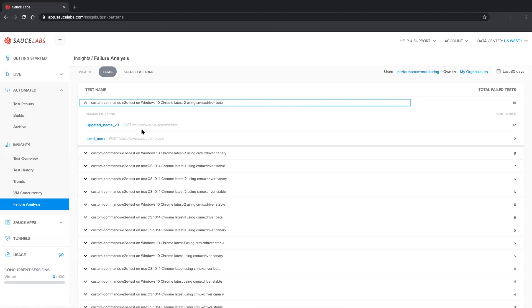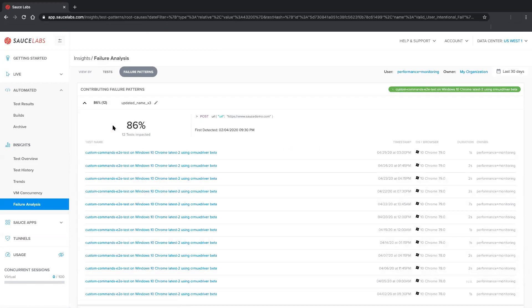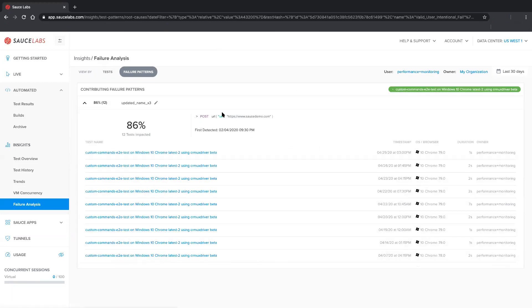We can also drill down into a failure pattern to see the number of tests affected, how often the pattern occurs across our entire test suite, and the commands relevant to the test.